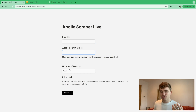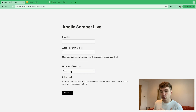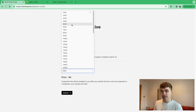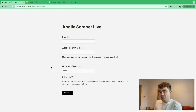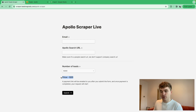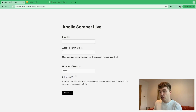Apollo is like $90 a month and you don't even get that many leads. This scraper is $4 for a thousand leads. So if you have a lead list of a thousand leads, it's going to cost you $20 — which is literally nothing for the amount of appointments and results you can get.